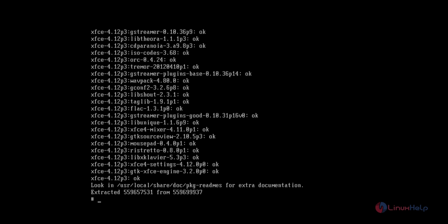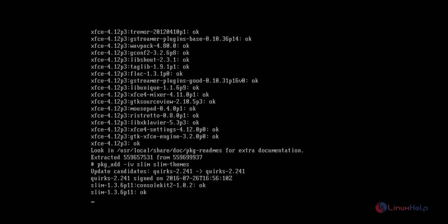Now the XFCE desktop installation is completed. Next we need to install the display manager. The command is pkg_add -iv slim slim-themes. Now give enter. The package is getting installed and this will take some time.